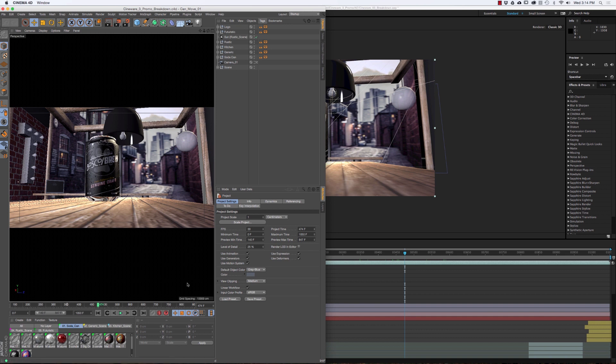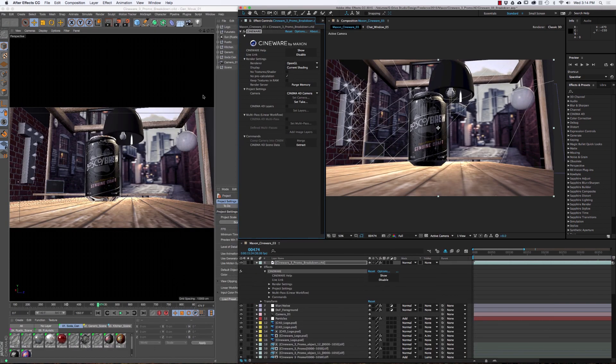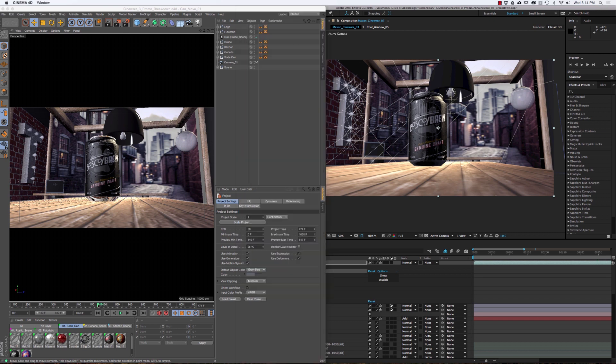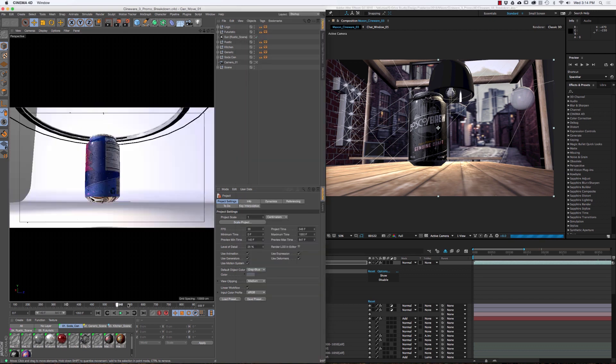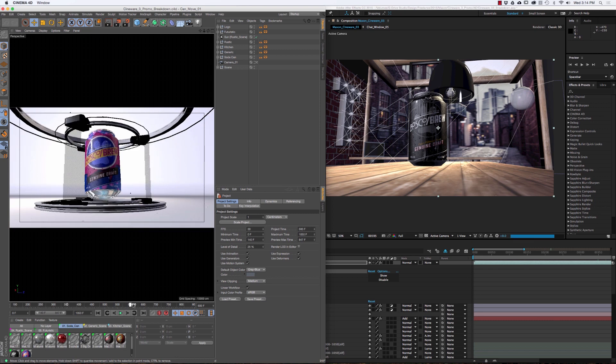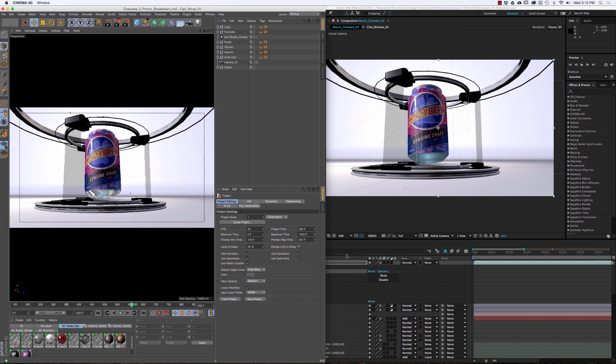Also note that the timeline here is at 474, and we go over to After Effects and it's at 474 as well. Let me just scale this down here so you can see what's going on. When I move the timeline now in Cinema 4D, say I'll scrub to this next scene at 605, you're going to see 605 link directly in After Effects.